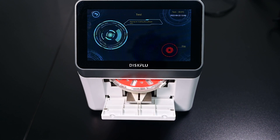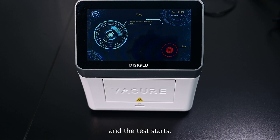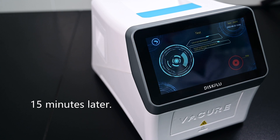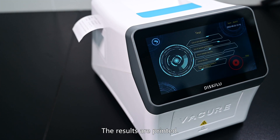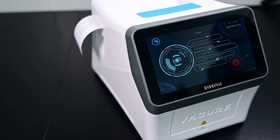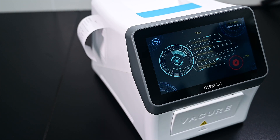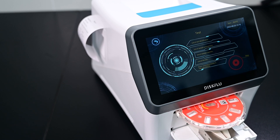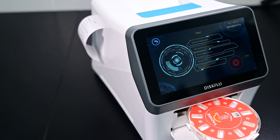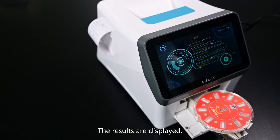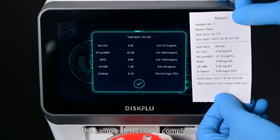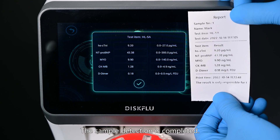The tray enters and the test starts. The results are printed. The tray pops out. The results are displayed. The sample detection is completed.